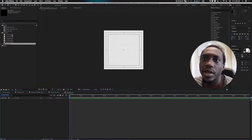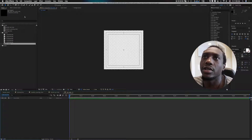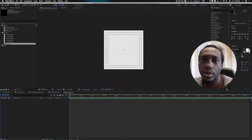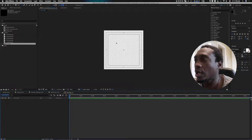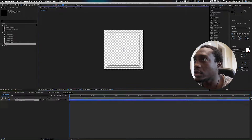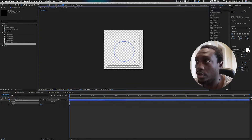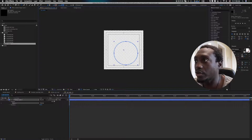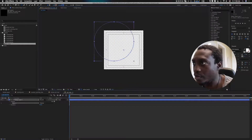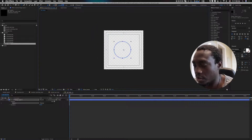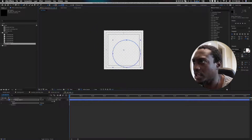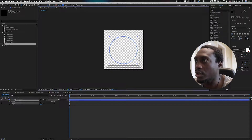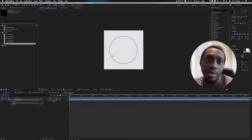Now I'm gonna create a circle shape. Click on the ellipse tool. Hold Shift to get a precise circle, and then hold Spacebar to place it right in the middle. I'll draw it right here so I have a perfect circle.